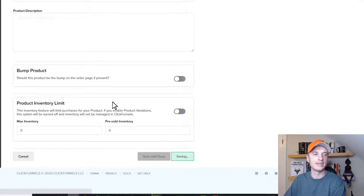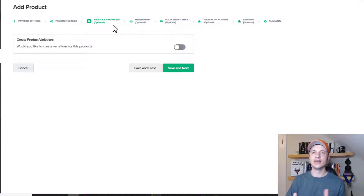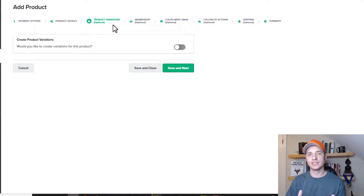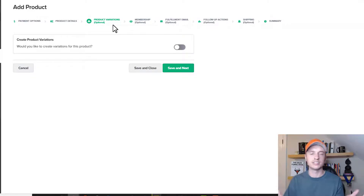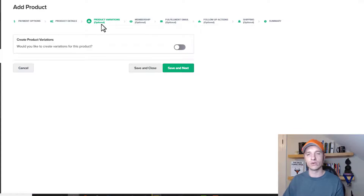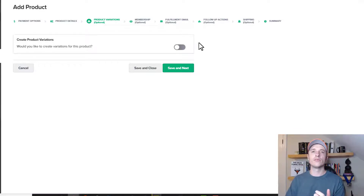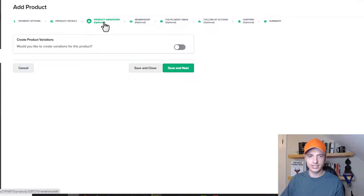We have product variations right here, and this is a bit of a newer feature with some limitations. For example, it does not work with a two-step order form. I'll have another video on product variations because it's handy with e-commerce or physical product stores — like selling t-shirts with small, medium, large, different colors, etc. But again, it doesn't work with two-step order forms. If you're interested, look for that video — I'll include a link in the description.